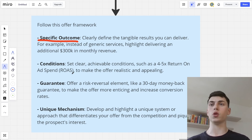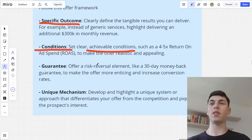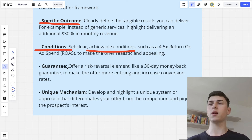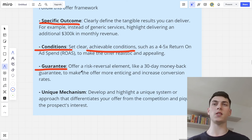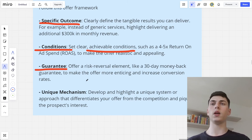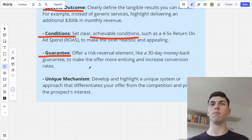I'll show you what the results were just by changing the offer. A guarantee is optional, but realistically you're going to book 5 to 10x more calls just by adding one. A guarantee is basically a risk-reversal element — for example, a 30-day money-back guarantee. The guarantee can also be implicit: if you offer something on a performance basis, that's also a guarantee because you only get paid once you get results. Performance-based work and money-back guarantees tend to work best.